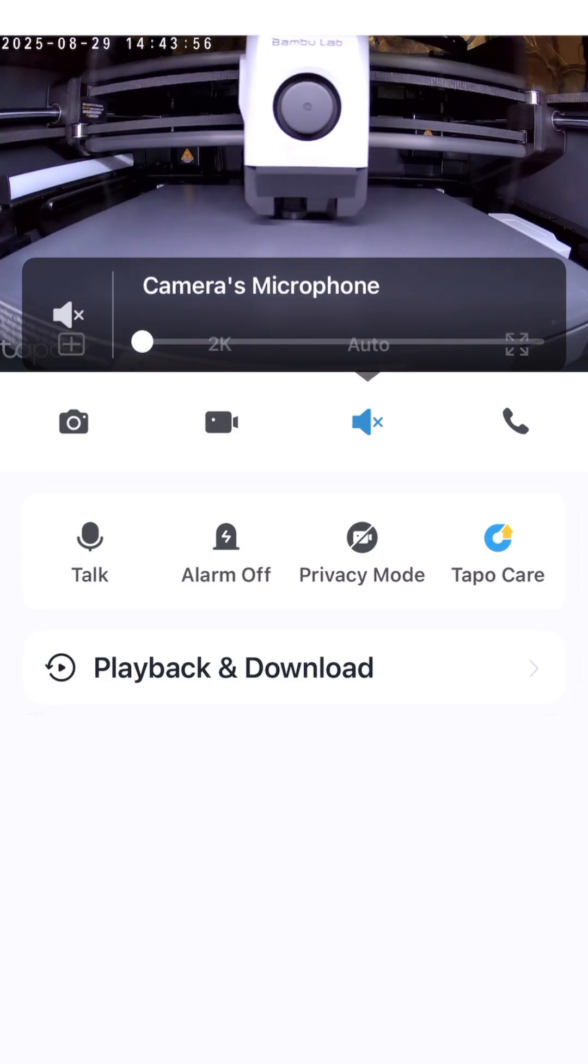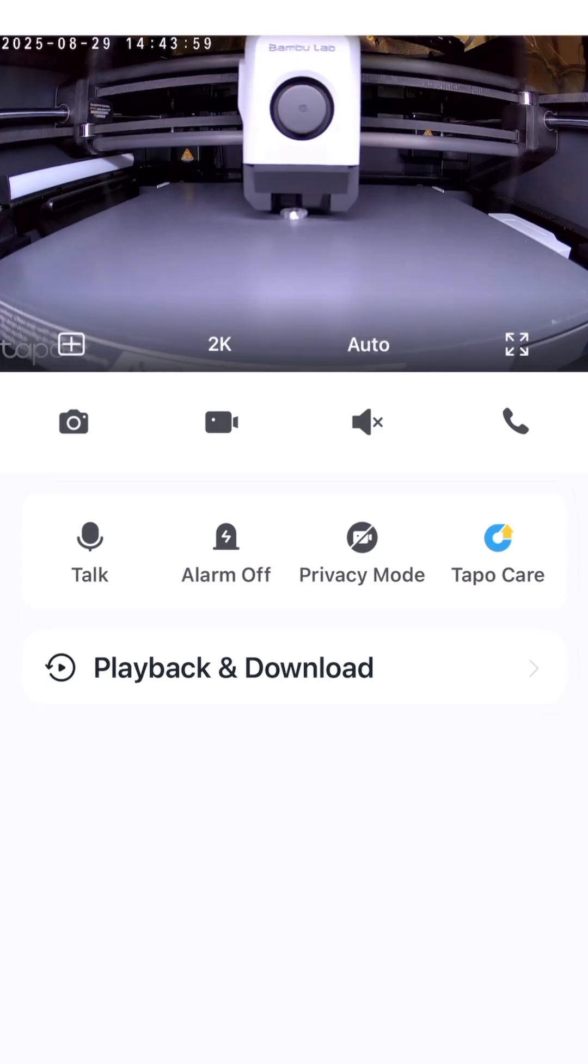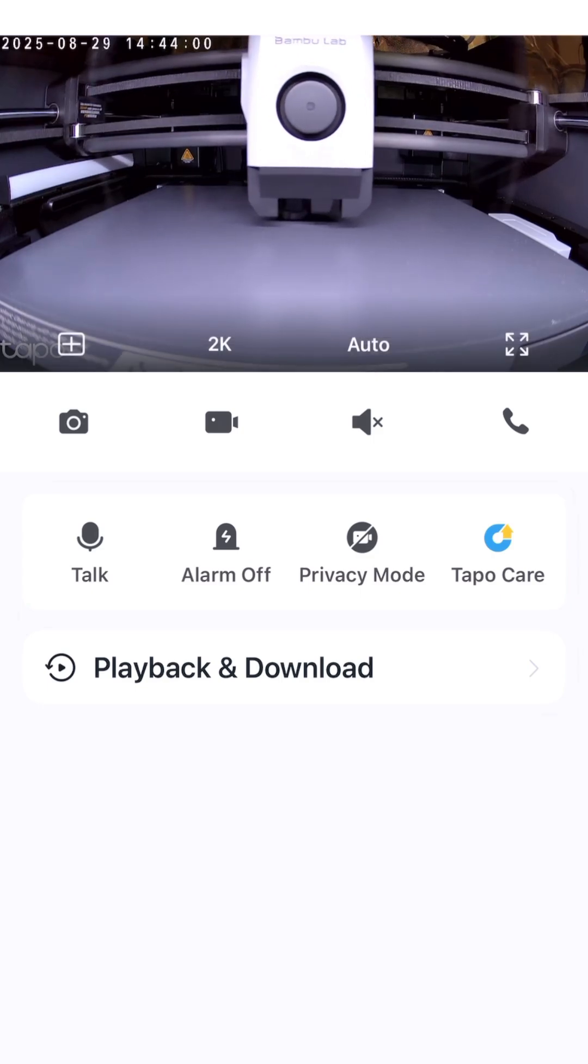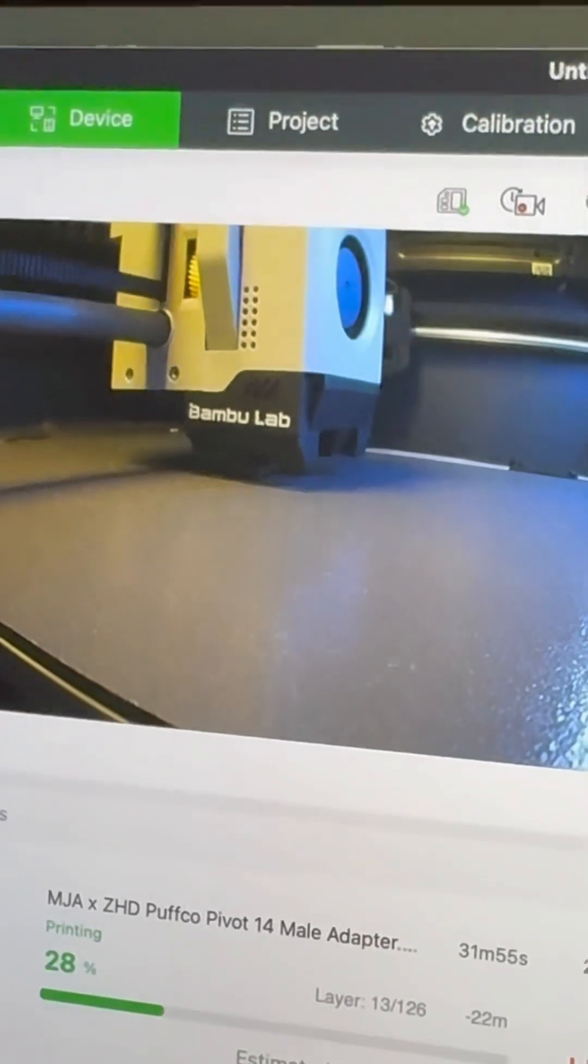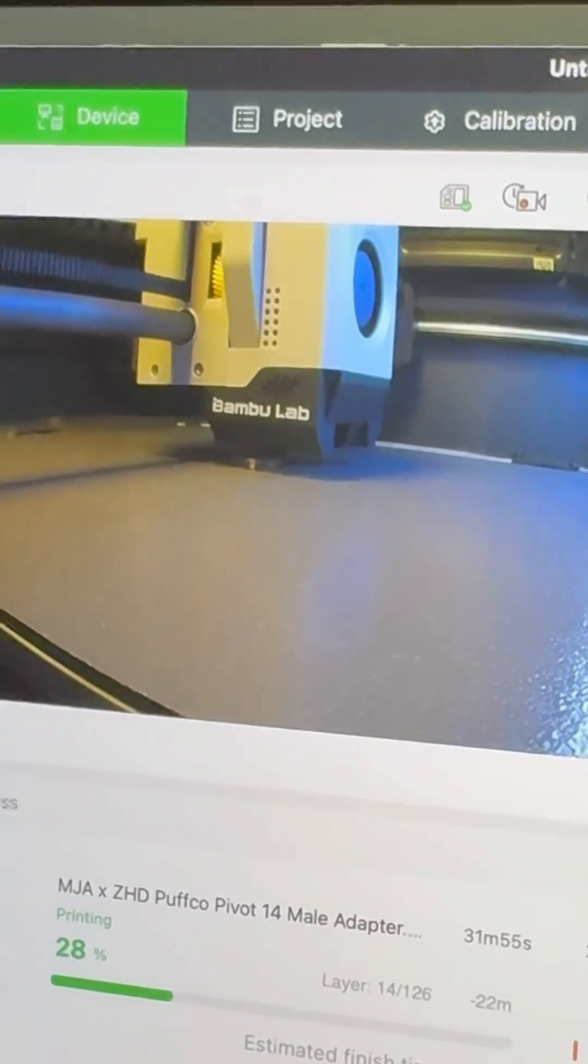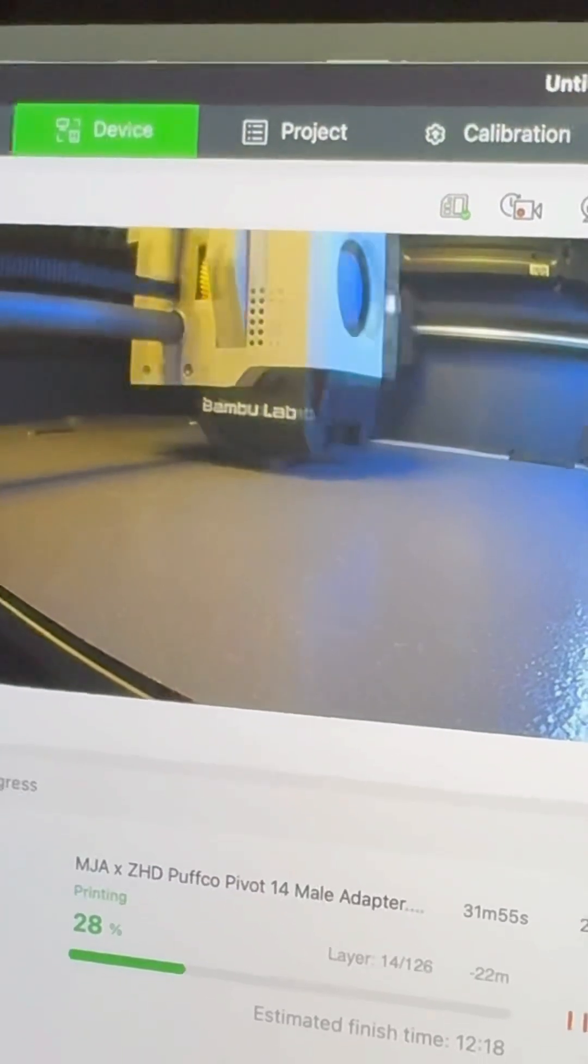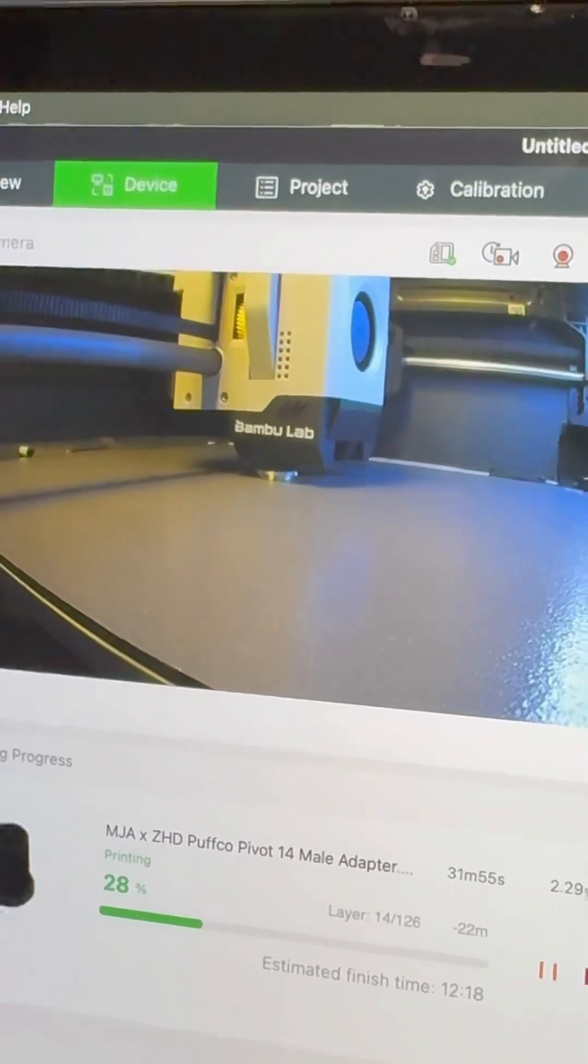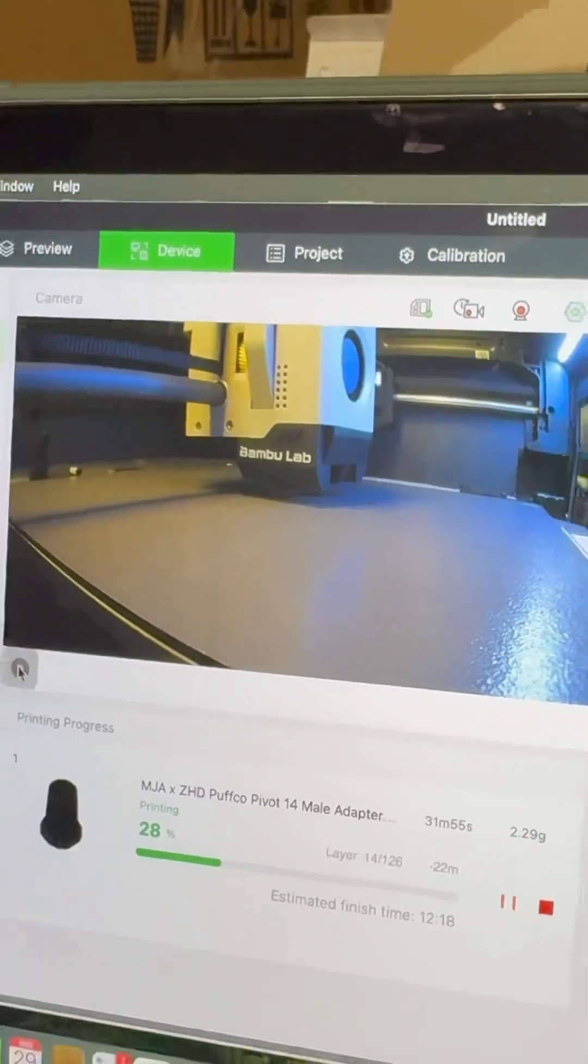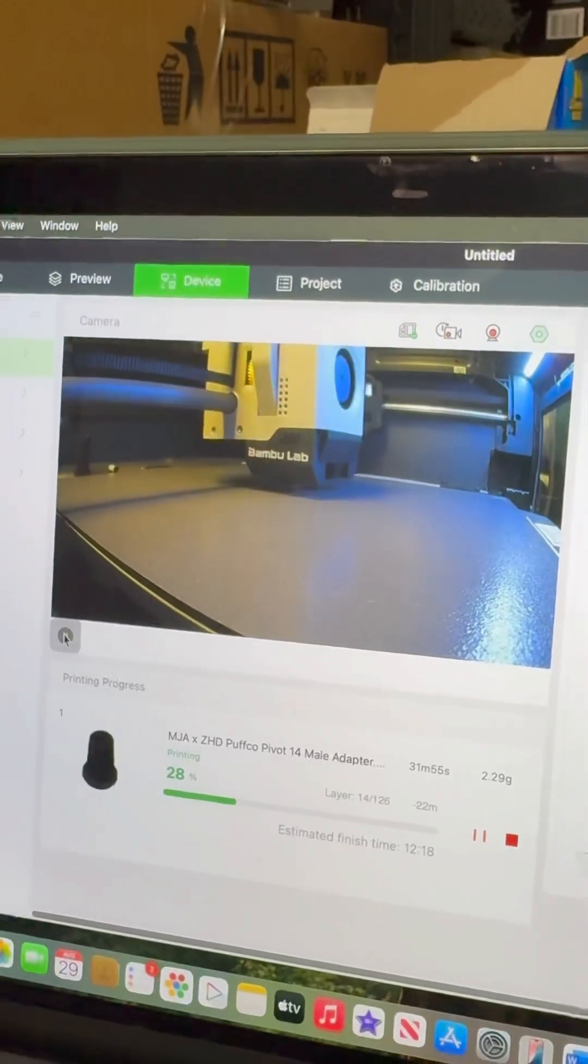You can pay for cloud storage, but this app is free. The camera itself, I think, was less than $30 on Amazon. So this is the stock camera on the Bamboo Handy app, and this is the camera using the Tapo C100.